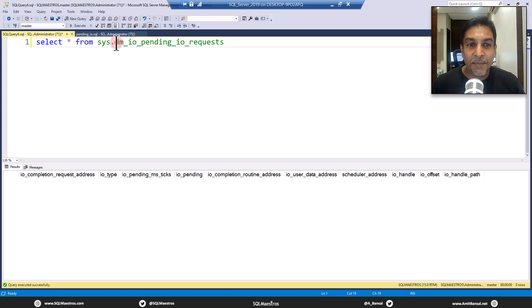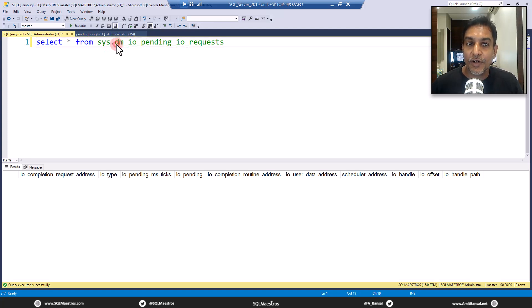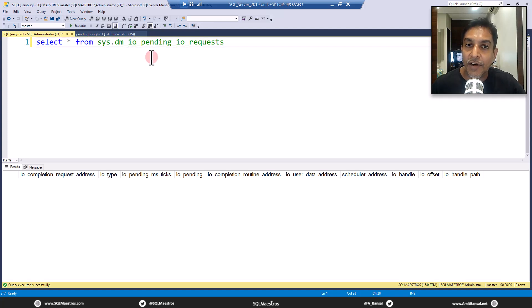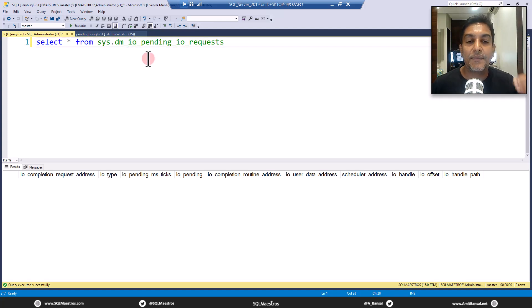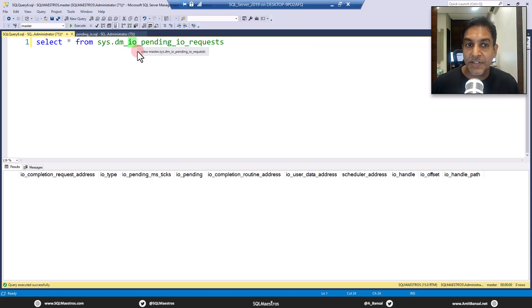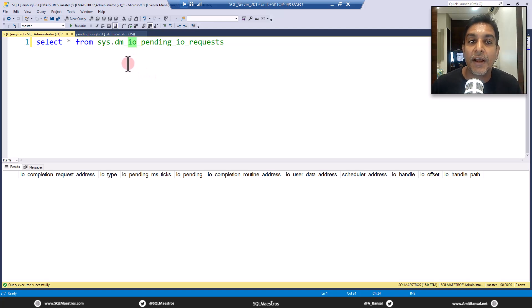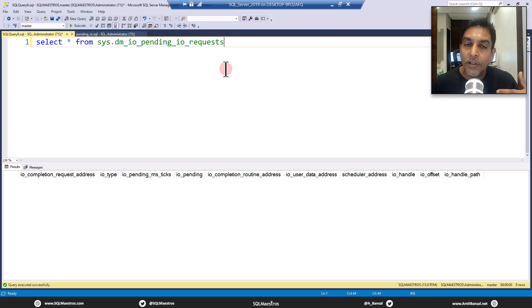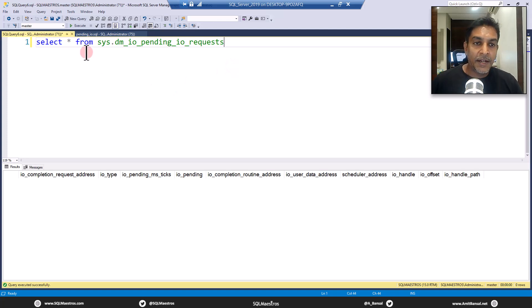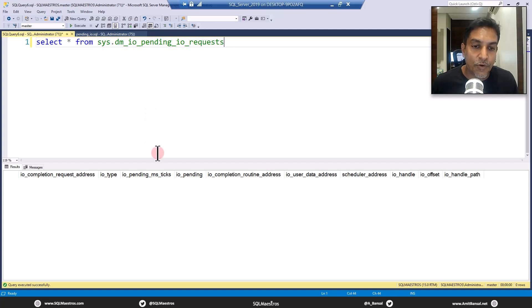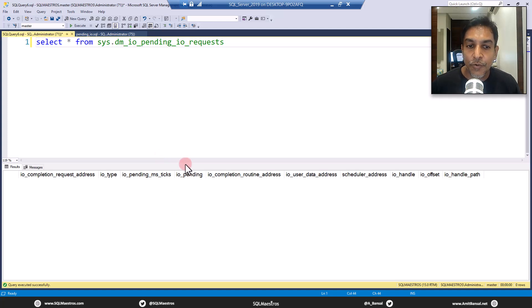This DMV, DM_IO_pending_IO_requests - DM here stands for dynamic management and IO here is the category to which this DMV belongs. There are so many DMVs categorized like IO, tran for transaction, exec for execution environment. The DMV here says pending IO requests - give me all the pending IO requests. If I execute this here, of course there's nothing running right now in SQL Server, there's no IO request whatsoever.